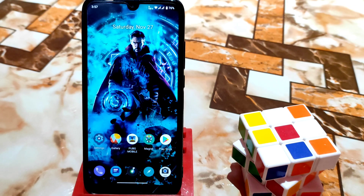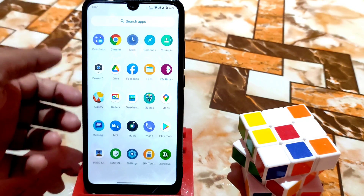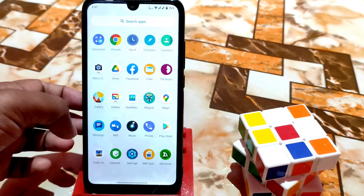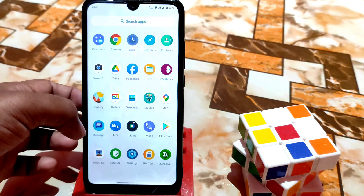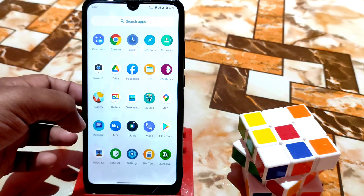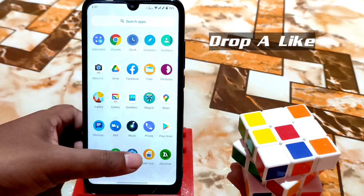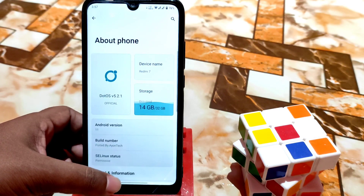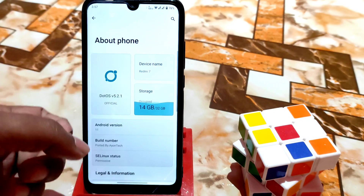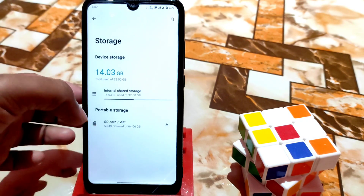Welcome back with another video. This is YAAP 5.2.1, the very latest build, and this is a port. I ported this for Redmi 7 and Redmi Y3 as well. This is a stable port. Let me show you from the settings about section — you can see the new animation of storage here, like MIUI.